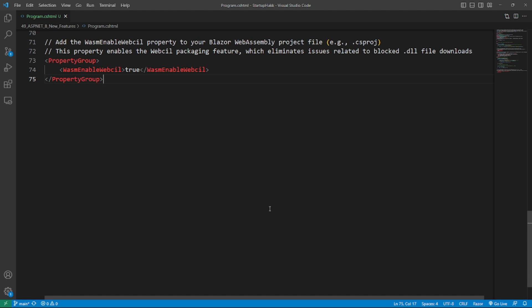Bye bye DLL woes. WebAssembly packaging for Blazor WebAssembly apps. Are you tired of dealing with blocked DLL file downloads or DLL usage issues? WebCIL packaging is here to save the day. WebCIL removes native Windows execution content from .NET assemblies, putting an end to these frustrations. Start by adding the wasm enable WebCIL property to your project file like this.